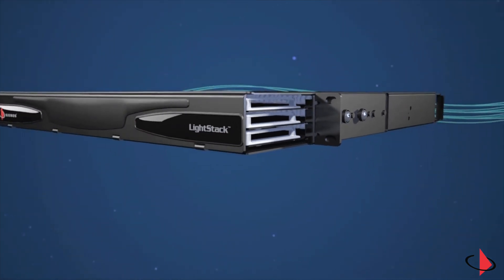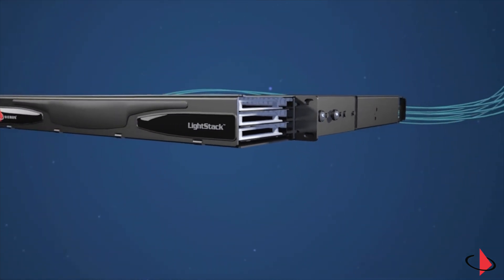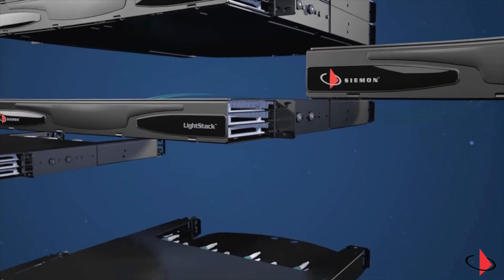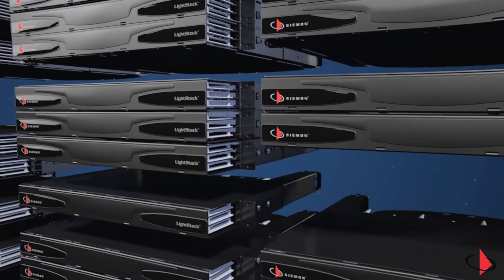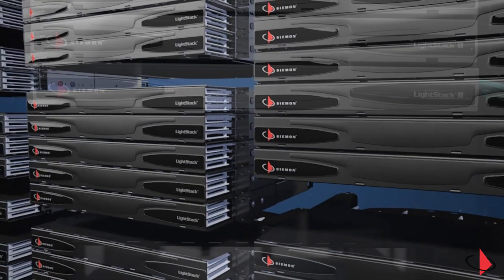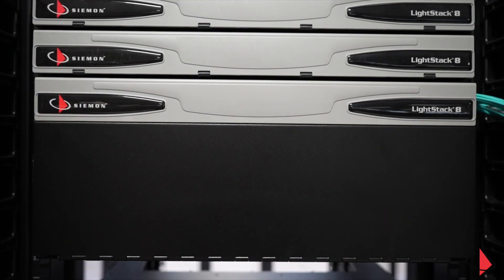LightStack brings Siemens quality and innovative design to bear on the problem of increasing density while ensuring ease of use.